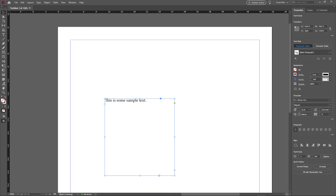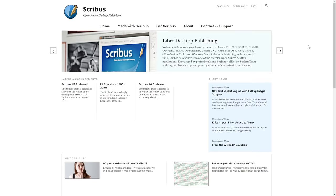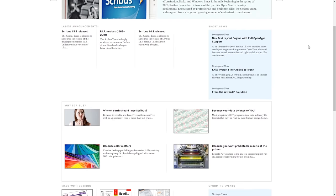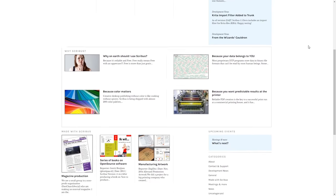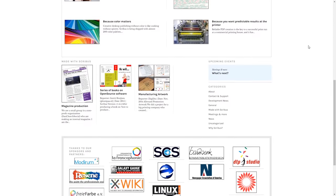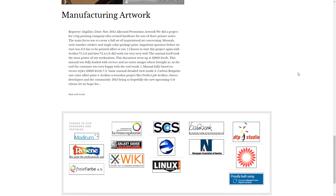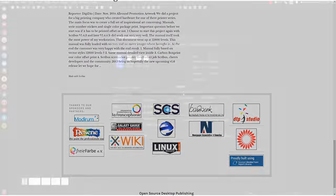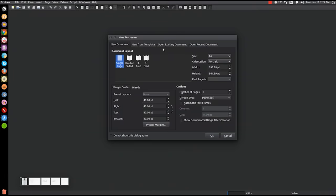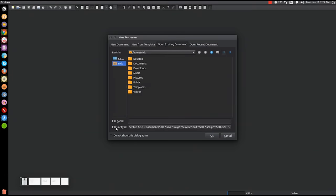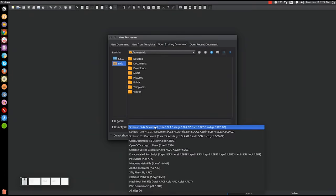A good free alternative to InDesign would be Scribus, which is a free and open-source page layout program originally designed for Linux, but also available on Windows and Mac. Much like InDesign, Scribus is equipped with all of the features needed to produce professional publications.